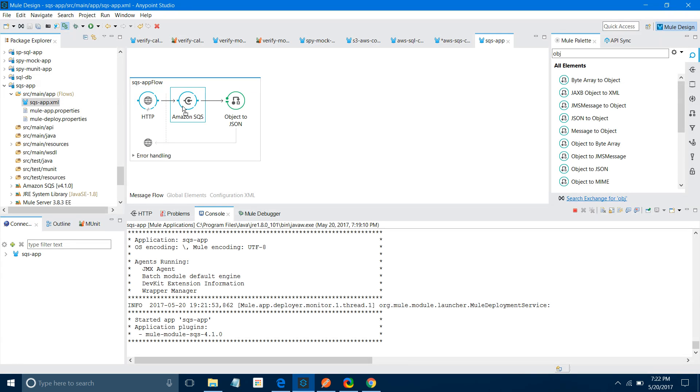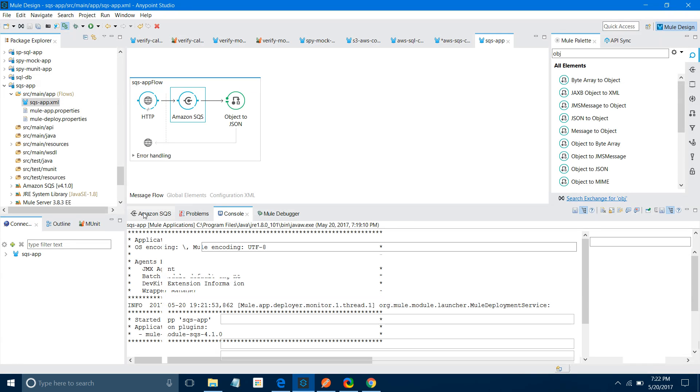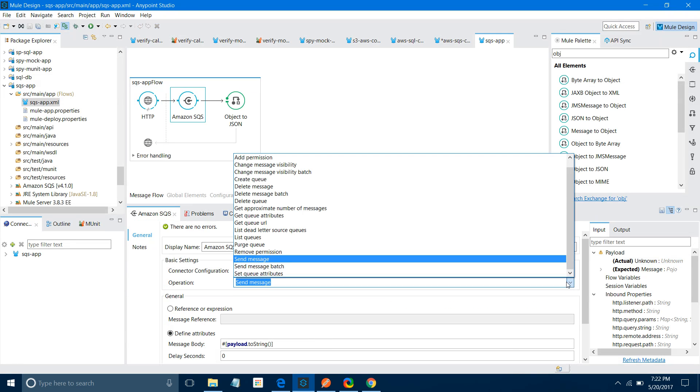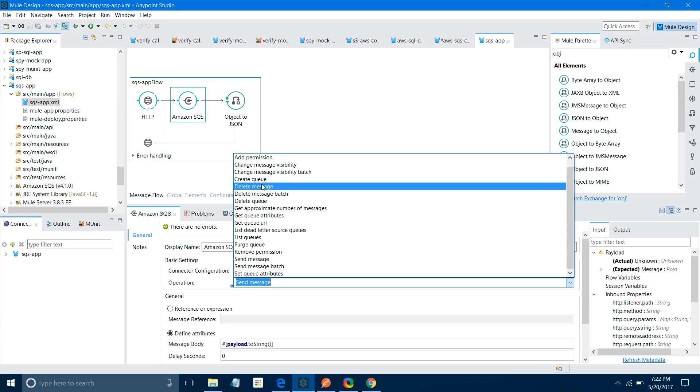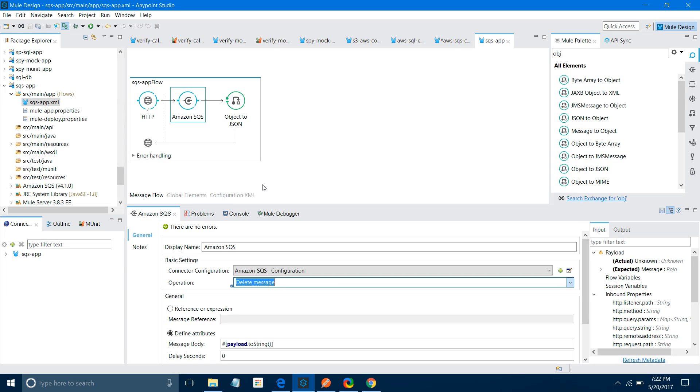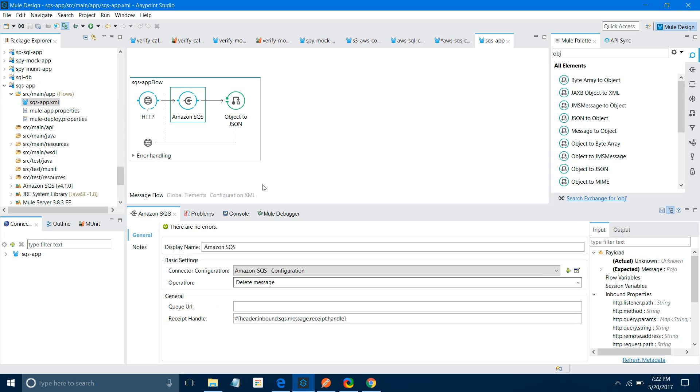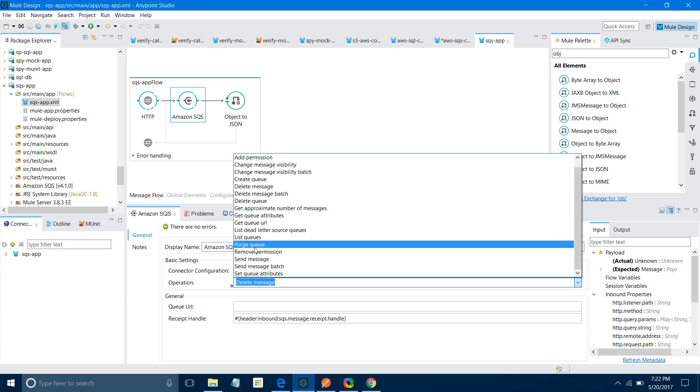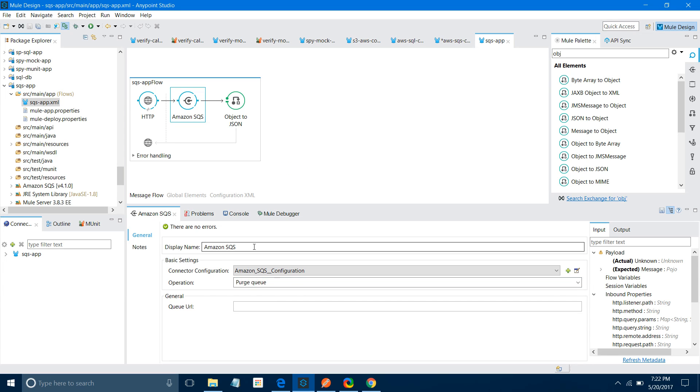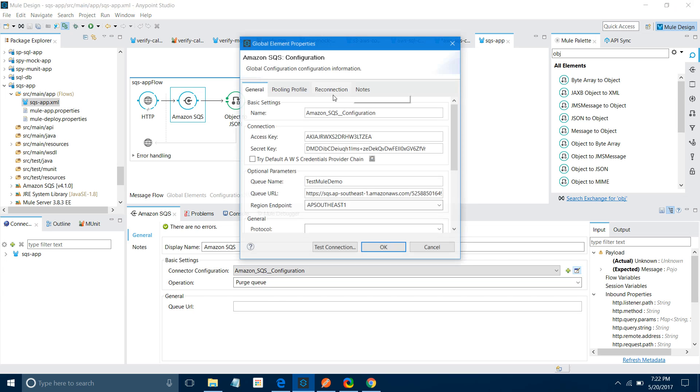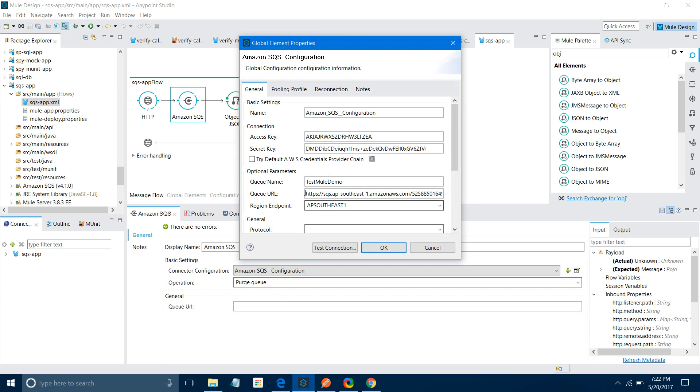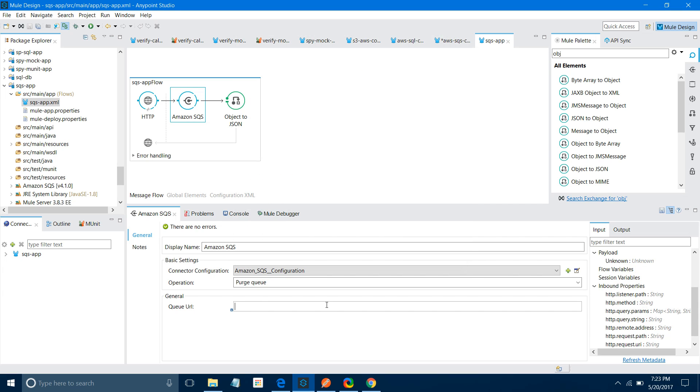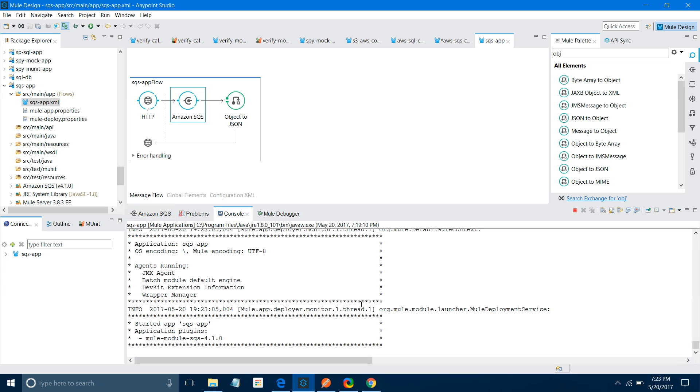Now there are various operations available: create queue, delete message, purge queue. You have to provide the queue URL and all those things. I want to purge my queue. You can provide the URL here, or it will take the default URL. If you provide a different queue URL here, it will override the connector configuration one.